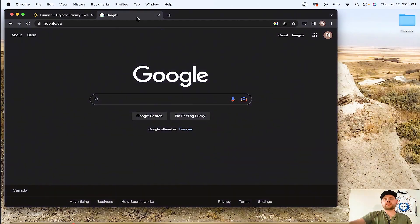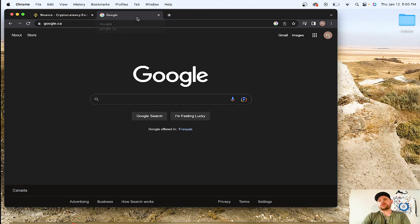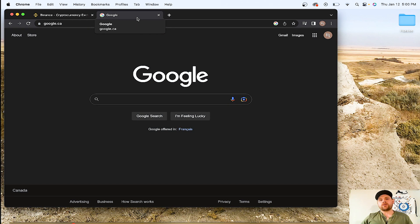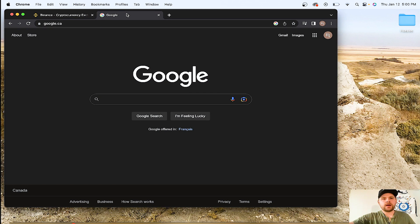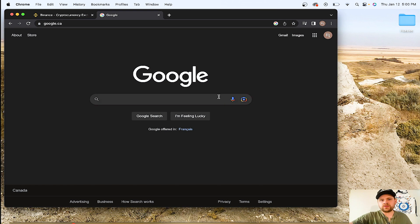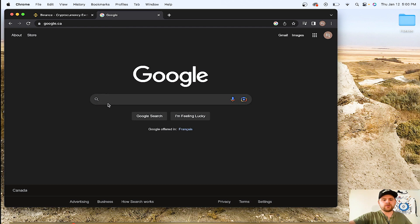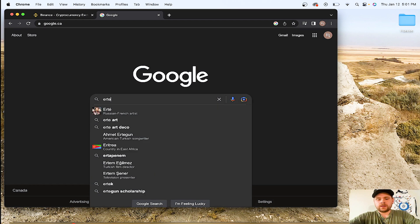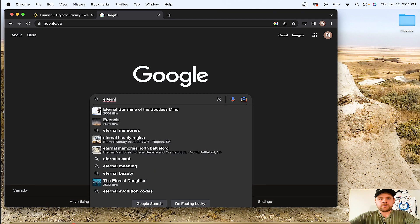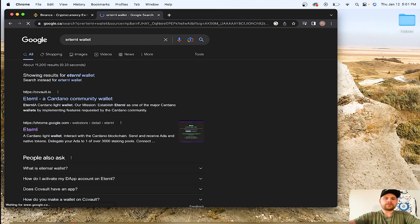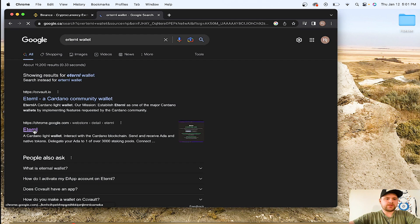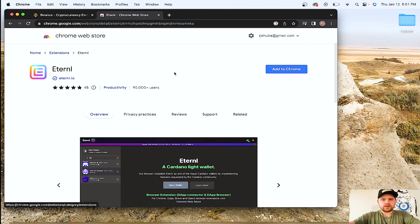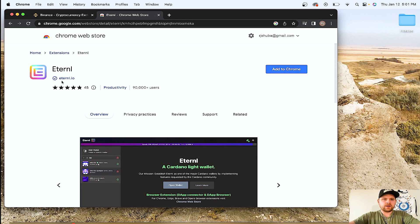We use Google Chrome because that's where the Eternal wallet extension can get downloaded through the Chrome web store. It doesn't work on Safari so that's why we use Google Chrome. Go into Google, type in Eternal Wallet, and then just go to the Chrome web store. Click that and we're going to add to Chrome.